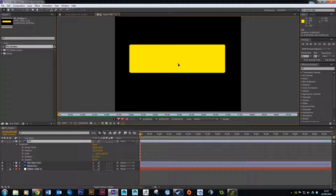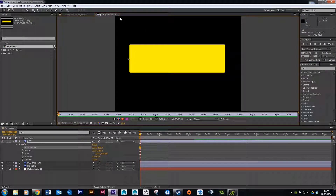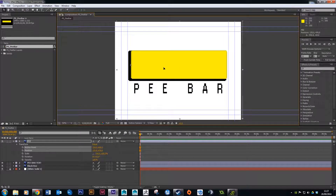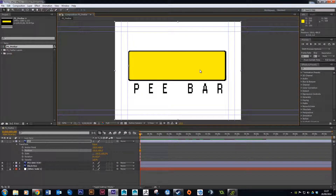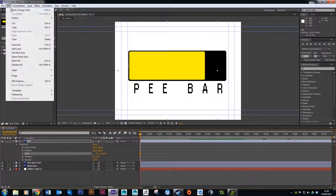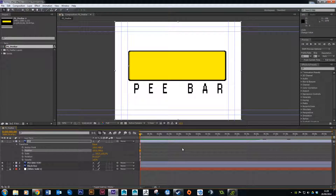With the layer isolated, you can click and drag the anchor point to the left side of the bar. Some people call it an anchor point, I tend to call it a center point. Once you've moved it, close out of the layer isolation by clicking the little X up top — that brings you back to the full composition. You may need to click and drag or nudge with arrow keys to reposition the layer. Now when you scale, it scales from just the one side because we changed the pivot point.